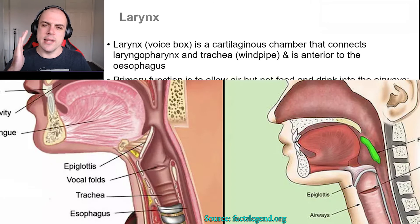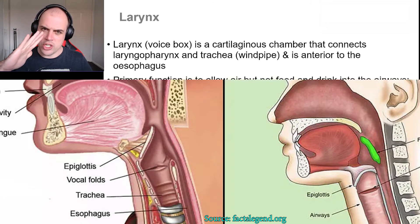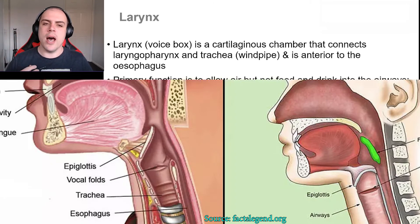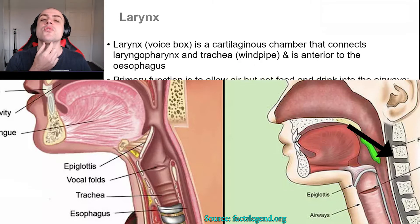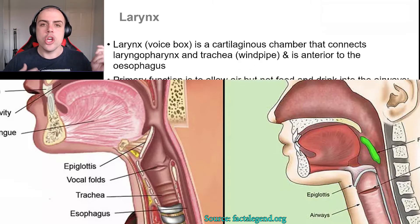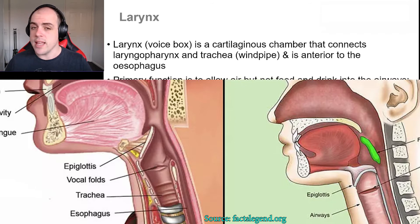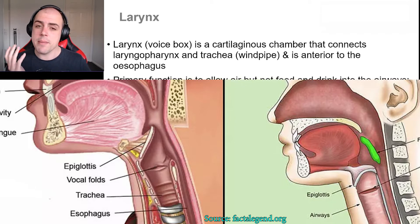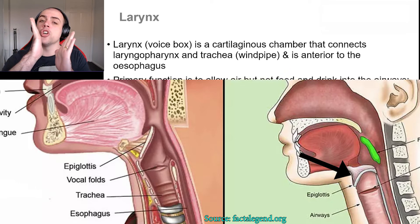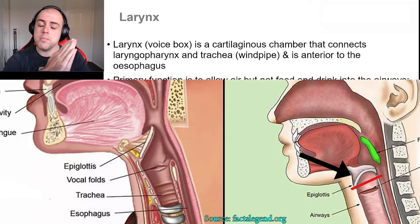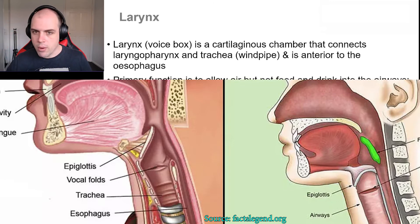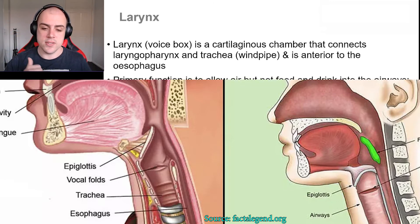The epiglottis is kind of like a leaf-like structure. When you are swallowing food — say you take a big drink of water and swallow it down into your stomach — you cannot breathe during that process. That's critical because the epiglottis has closed, acting like a trap door. By closing, it prevents the movement of water, food, or whatever it is from moving into your lungs.